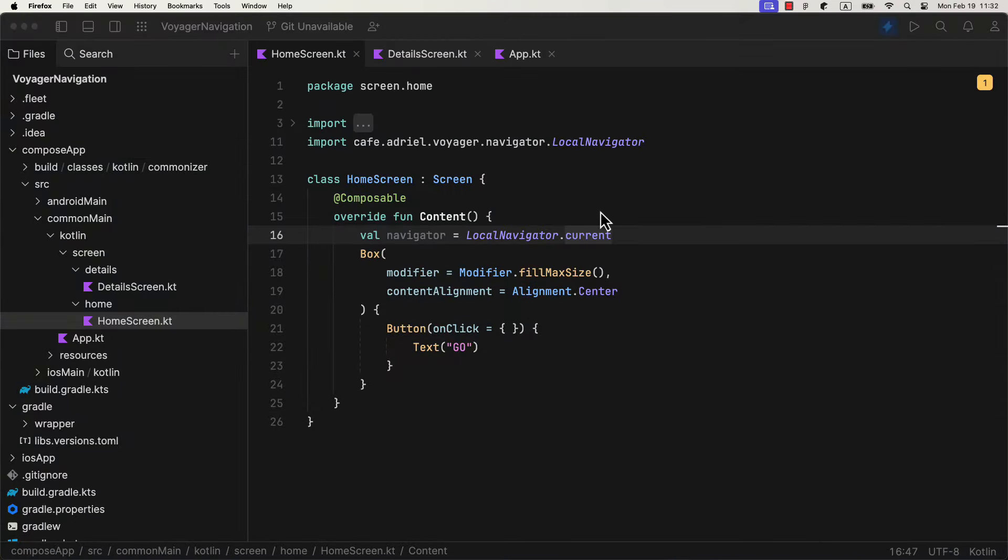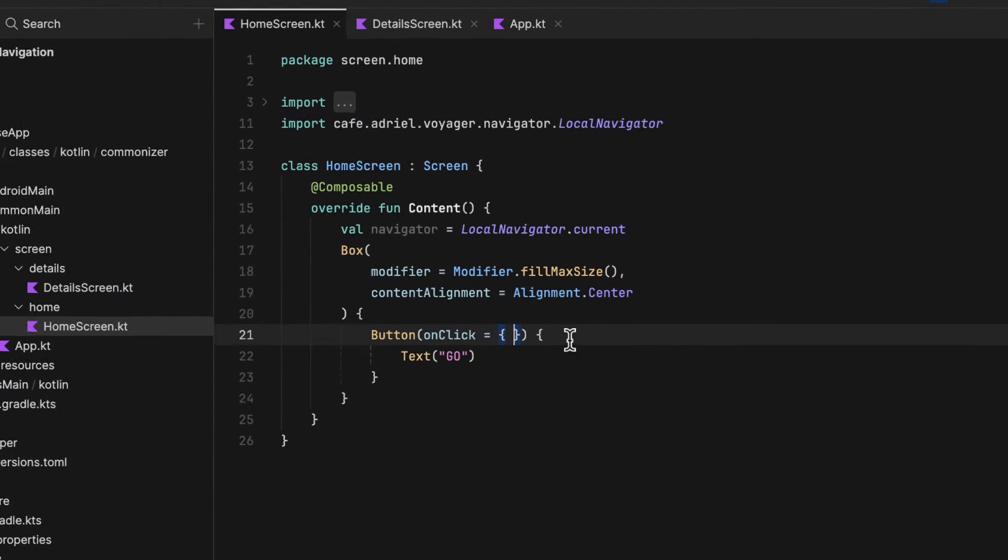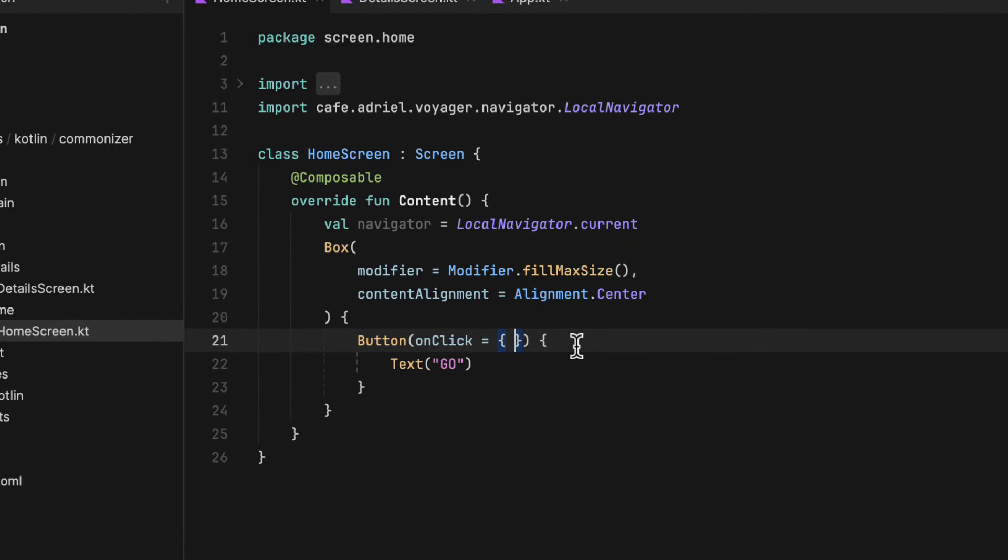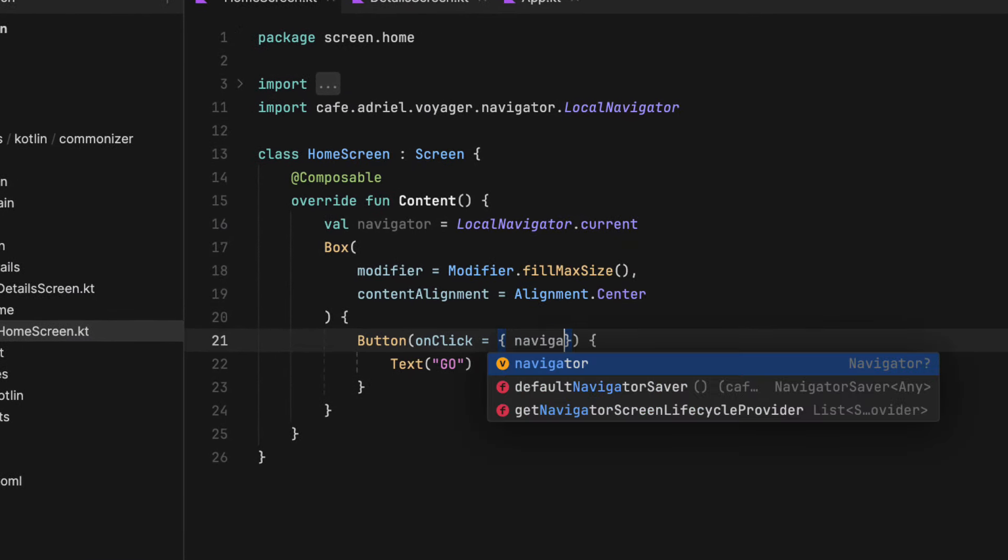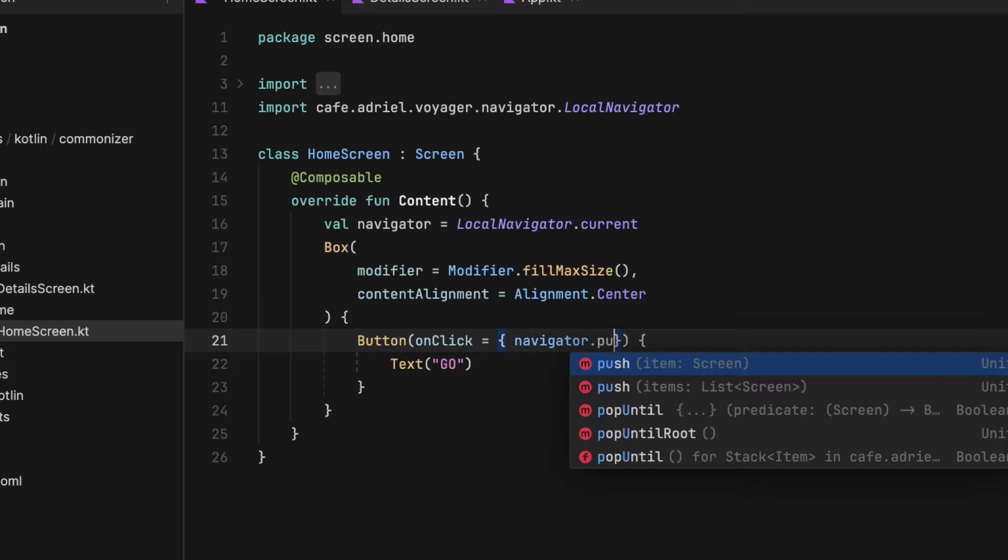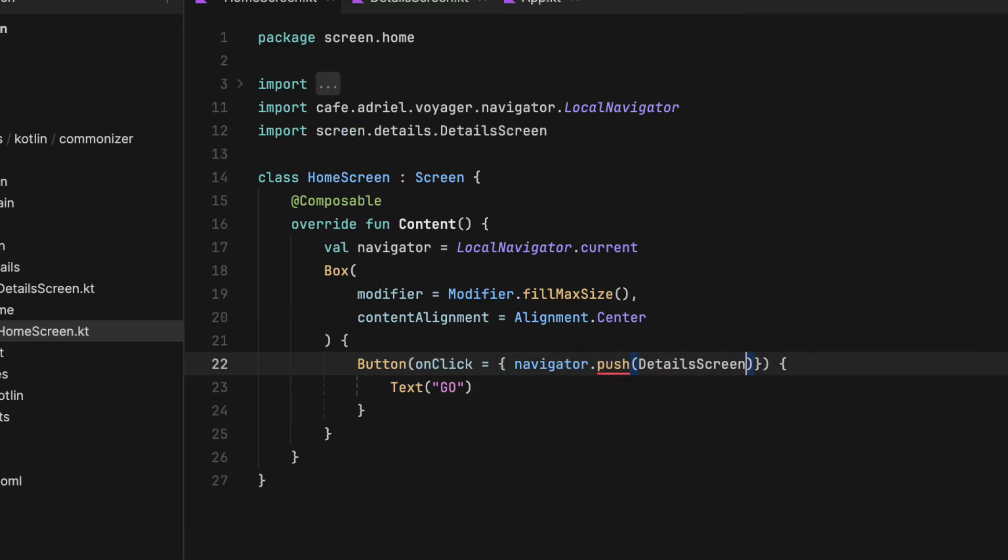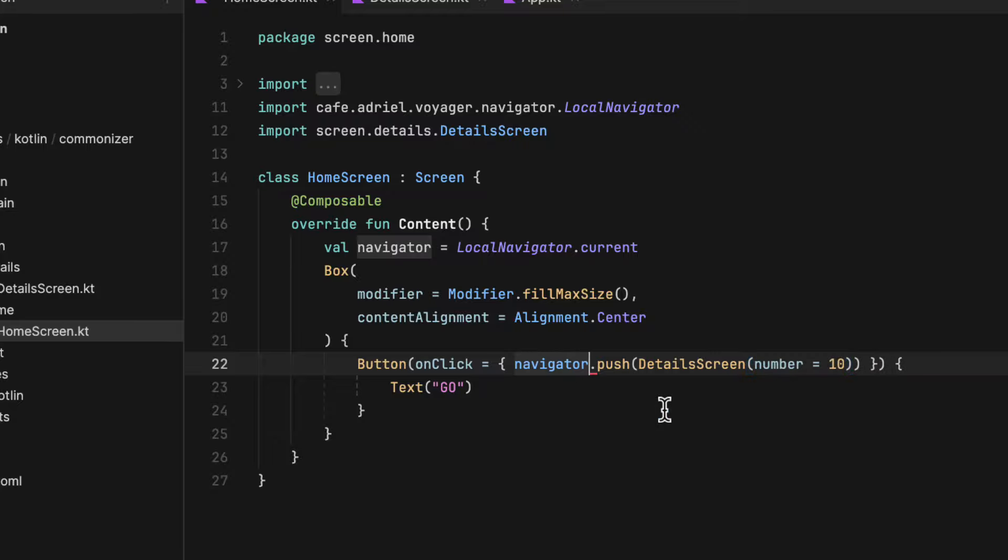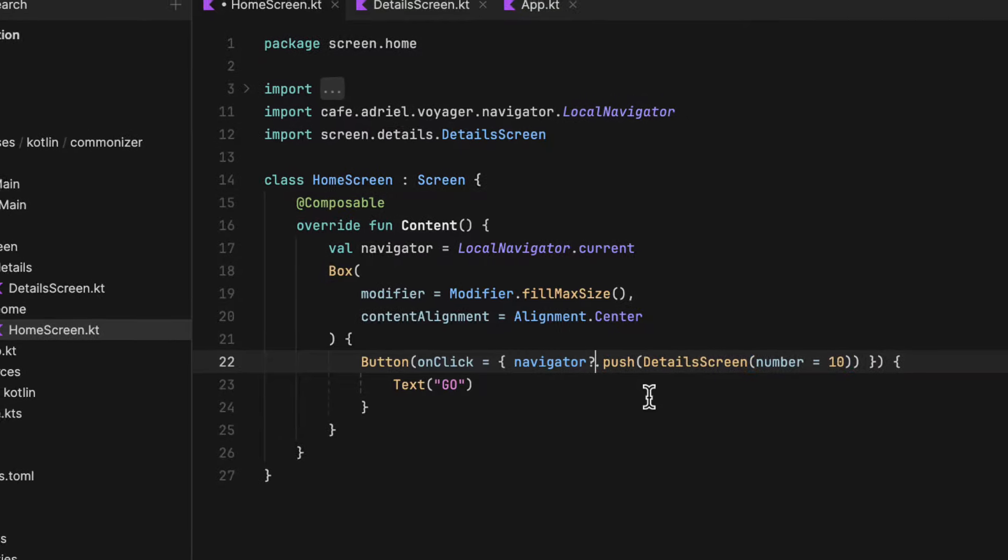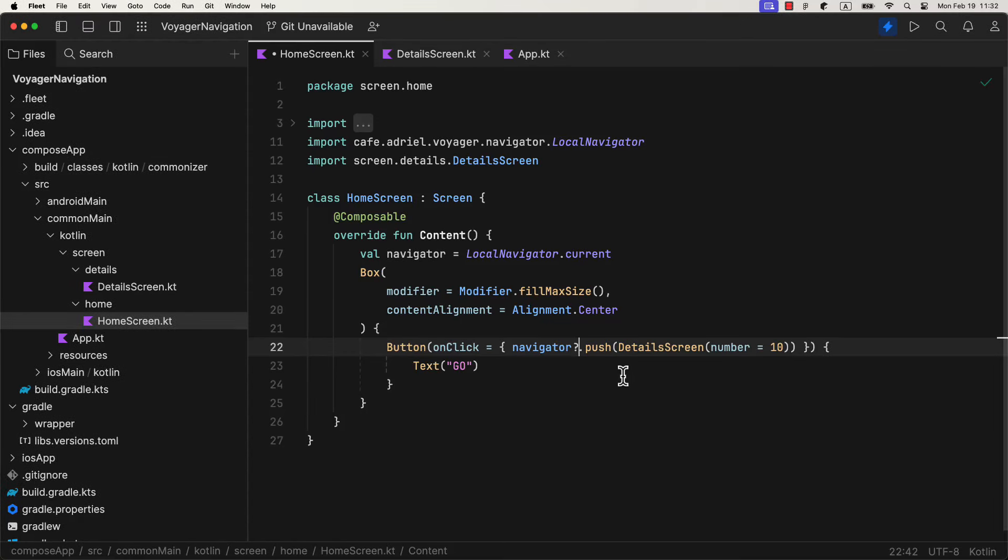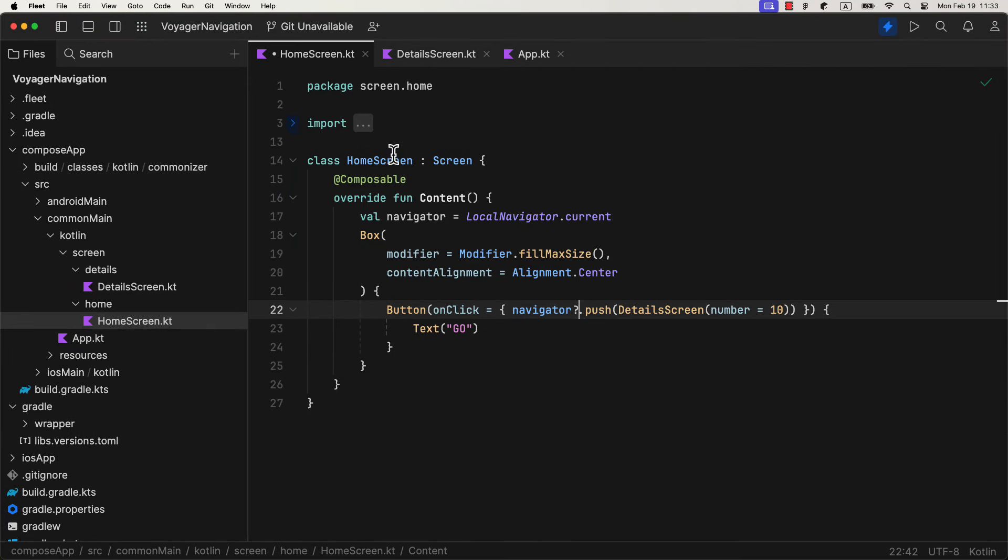So let's go back and apply that to our project. When a button is clicked, we need to navigate to a detail screen and pass an argument. So just call here a navigator dot push and pass a detail screen class. When initializing this class, we also need to specify that argument that we have declared earlier.